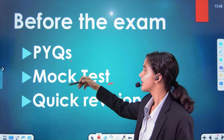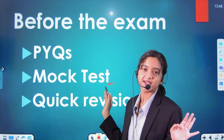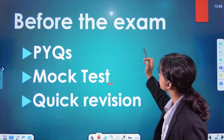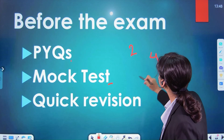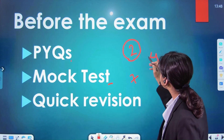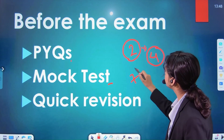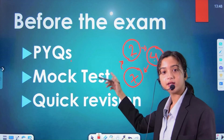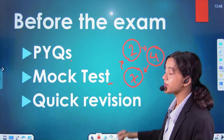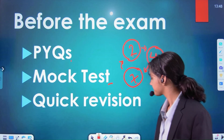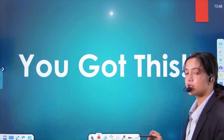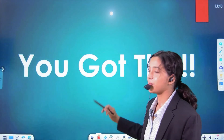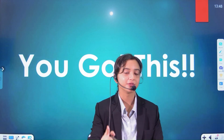We have to do past-year questions and give mock tests. We have to do revision using the 2-4-7 rule: revise 2 days after, then 4 days after, then 7 days after, and repeat. These 2-4-7 rules can be followed consistently. You got this — be consistent and it will be perfect.